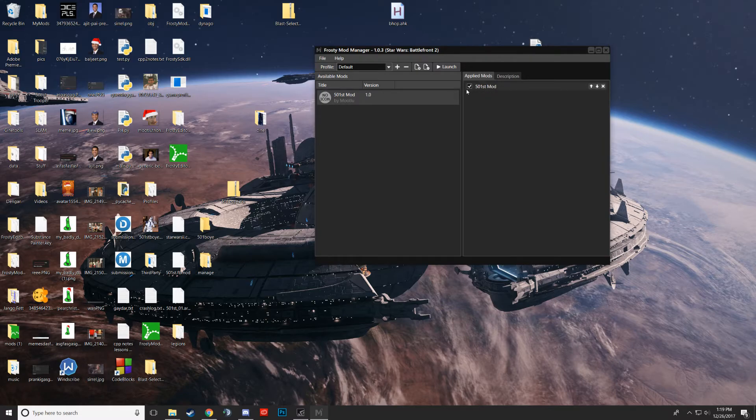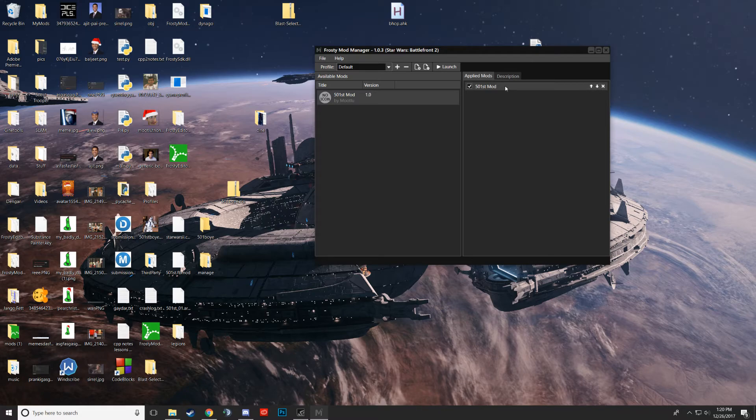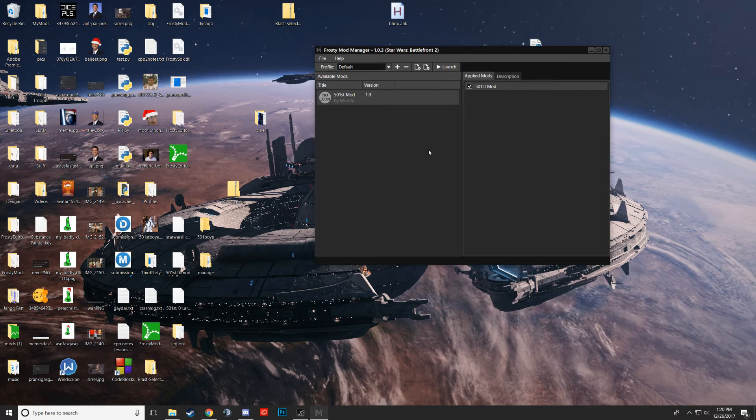So if you have conflicting mods that happen to be running at the same time, you can just figure out which one is causing the problem by mixing this up by pressing these arrows. Alright, so that's it.